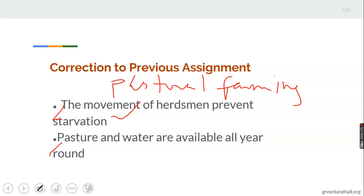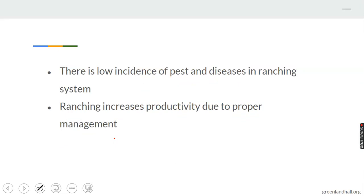Pasture and water are always available all year round because the herdsmen move their animals from one place to another. Also, there is low incidence of pests and diseases in the ranching system. In ranching, animals are kept in a large fenced area of land and are not allowed to move about, but food, pasture, and water are provided for them.